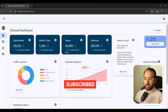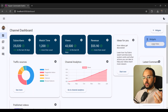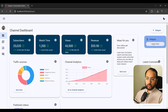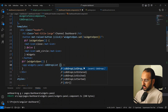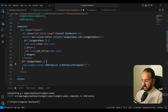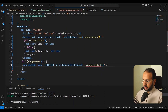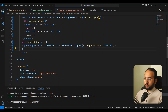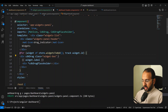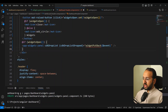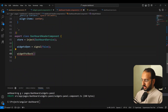Now Angular CDK drag and drop does not change the data structure for you — you have to do it yourself. We handle two cases. First, dropping a widget back into the widgets panel: in the dashboard header we add a cdkDropListDropped event called 'widgetPutBack'. We also add cdkDragData to each draggable item set to the widget id, so we know which widget is being transferred.